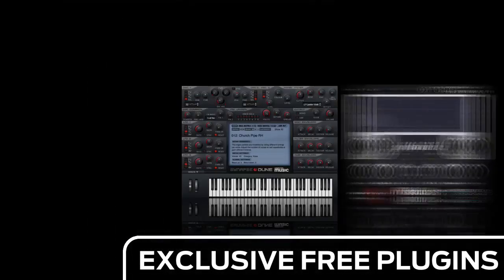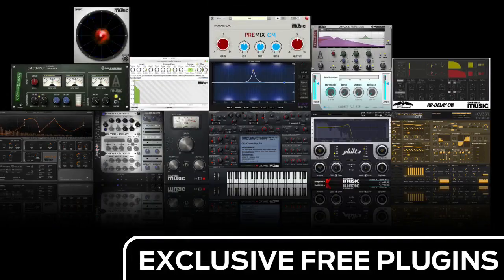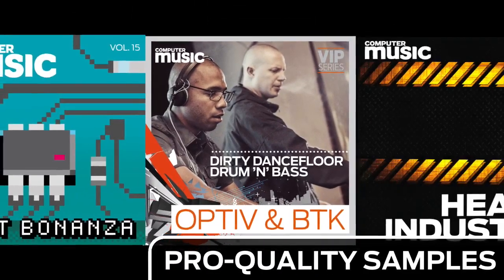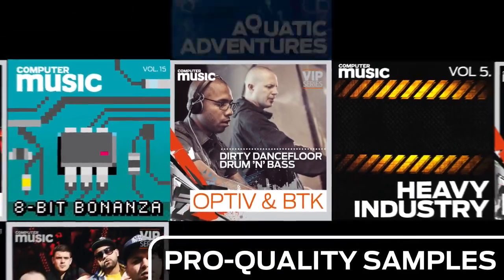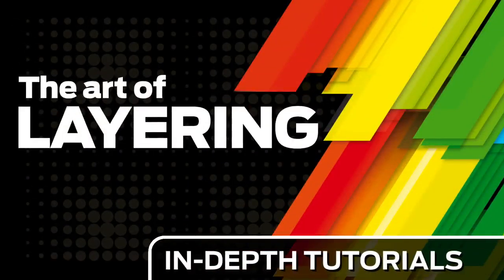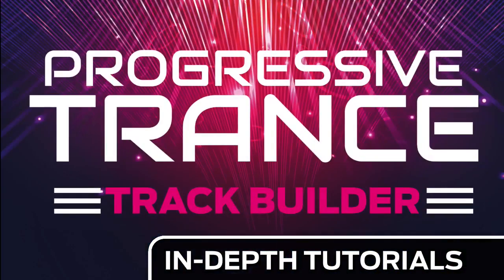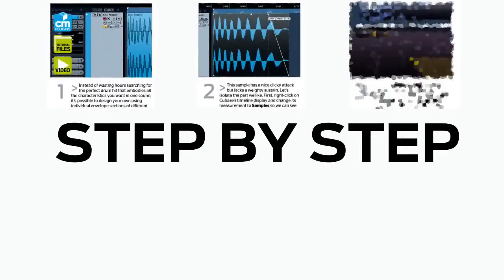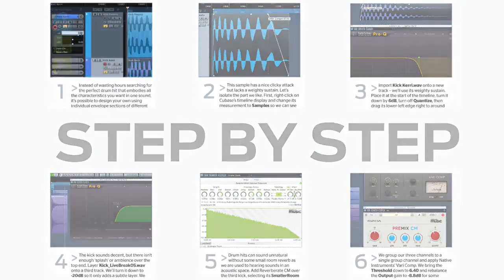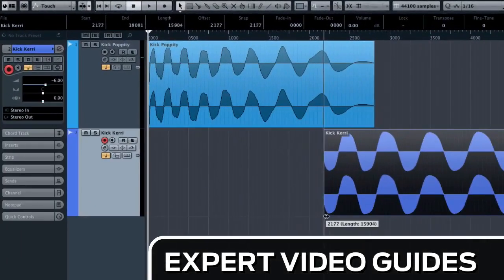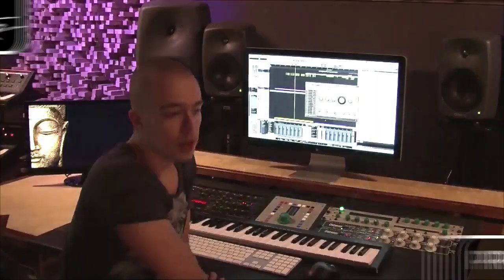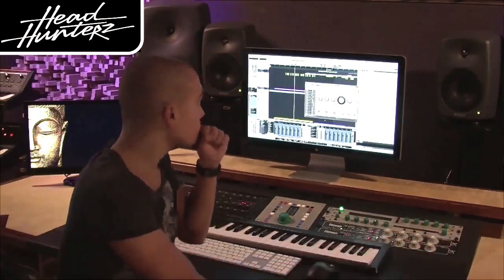Download over 30 exclusive plugins, get hundreds of pro quality samples, and power up your production skills with in-depth tutorials. We break it down for you step by step, and you'll see exactly how it's done in expert video guides and producer masterclass sessions with pro producers.